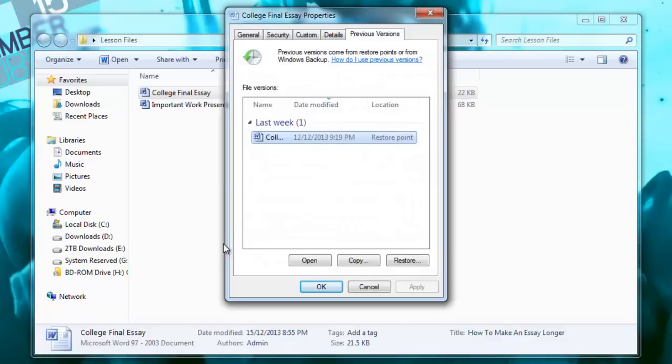If the file is a certain number of days old, it will create a backup of it, of what it used to be. So I only have one restore point. There might be more on yours depending on how old the file is or how recently it was changed.